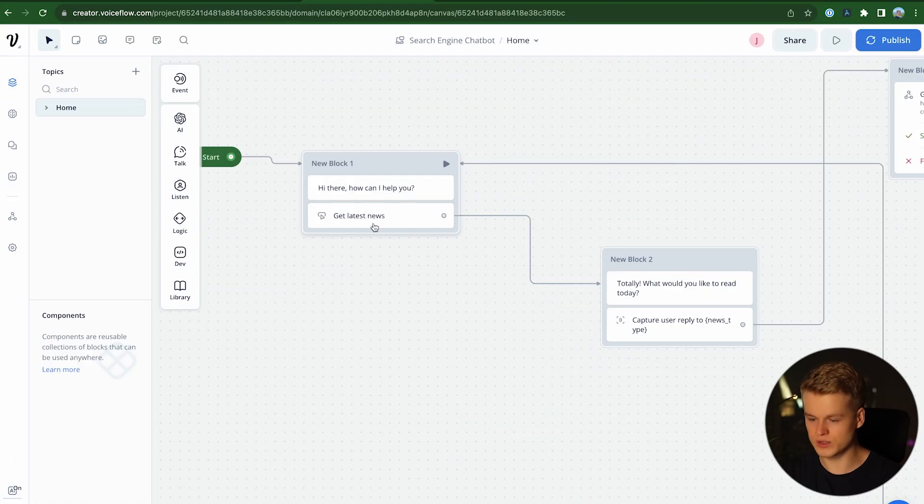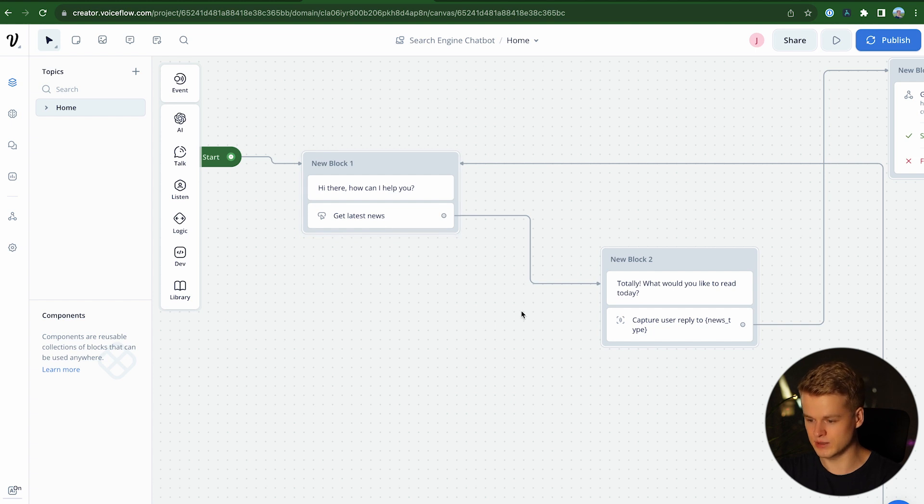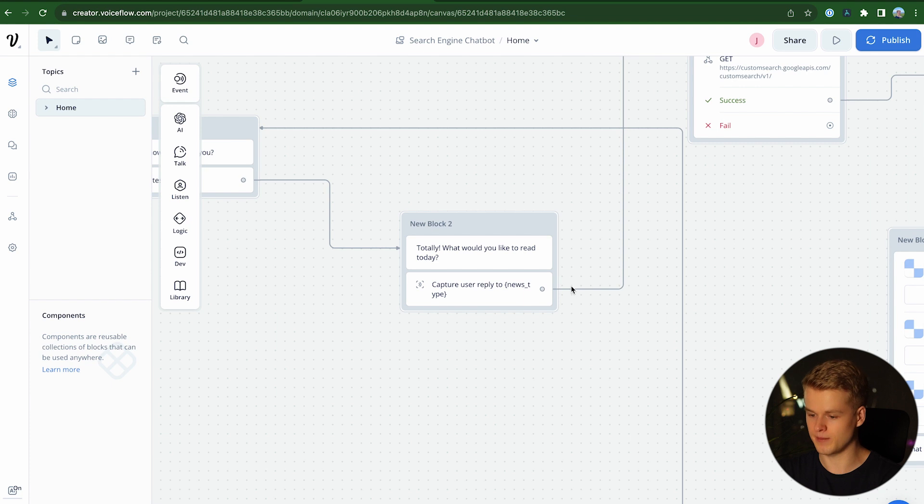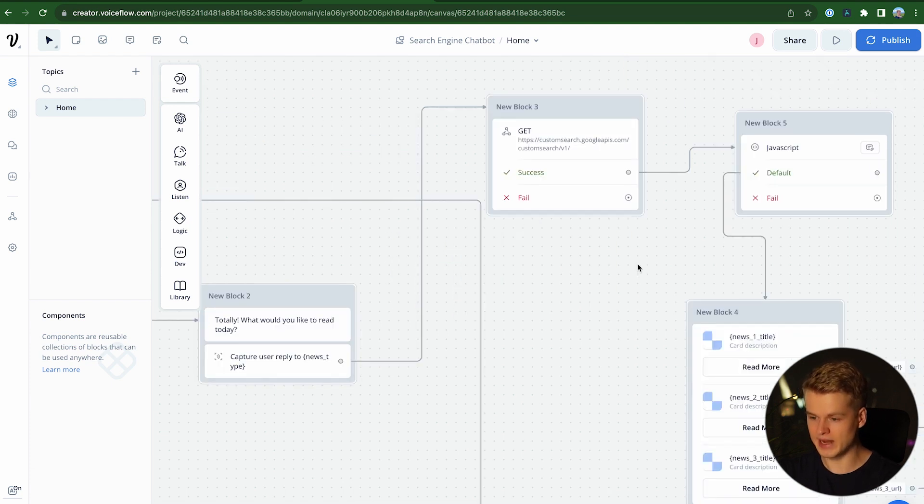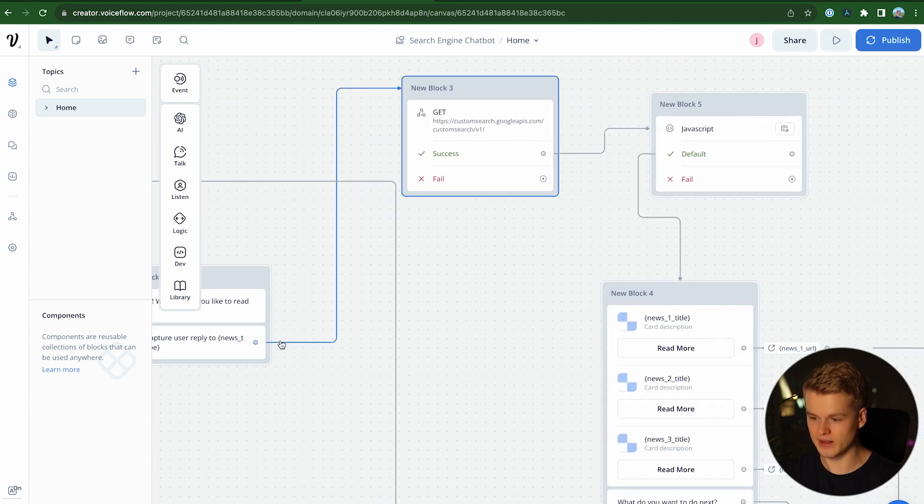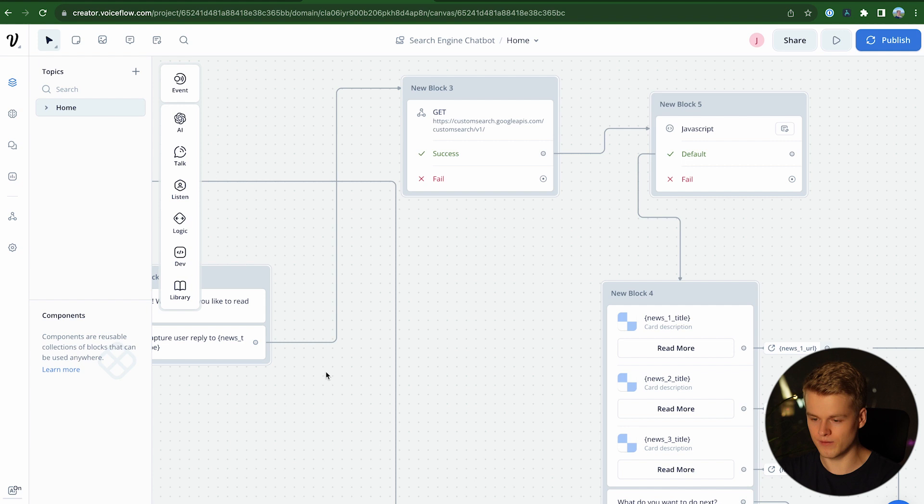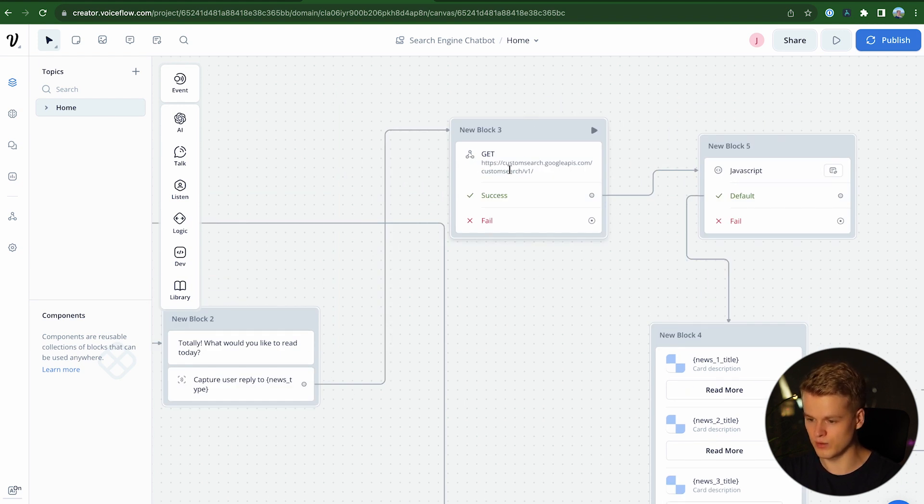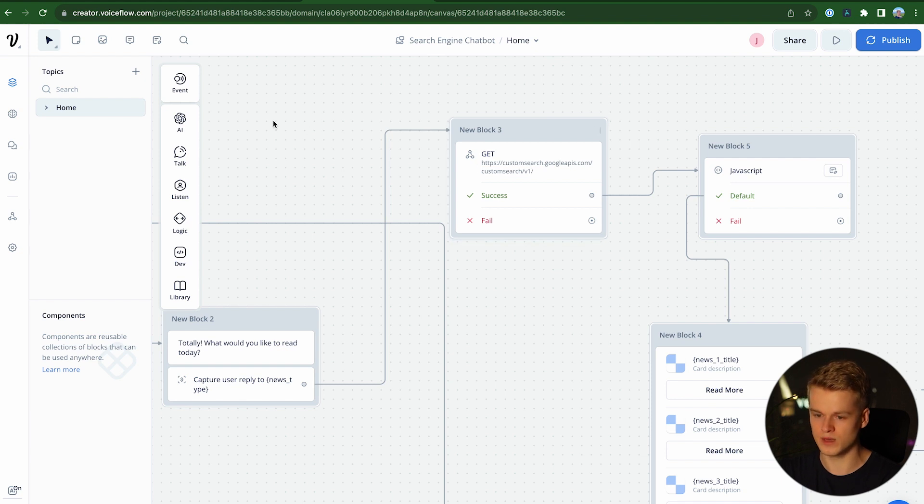So first, of course, we have a button that says get latest news, which comes here and then captures our specific keyword. We save that one in a variable called news type. And then we are taking this specific variable and send it to an API request. And as you can see here already, it sends it to customsearch.googleapis.com.